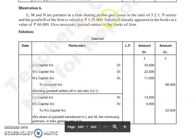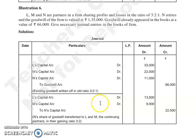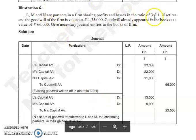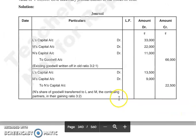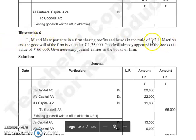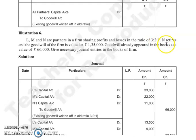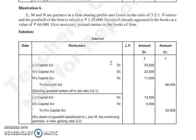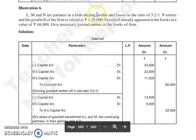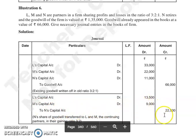Then, जो 1,35,000 पूरी firm की goodwill है, N जब retire हो रहा है, तब जो आपने value की है 1,35,000, तो उसमें उसका share कितना है? N का profit sharing ratio है 1 by 6, तो 1,35,000 का 1 by 6 आपने निकाला, तो वो आया 22,500. और उनकी gaining ratio: जो old ratio है 3:2:1, और N retire हो रहा है, new ratio given नहीं है, इसका मतलब जो पुरानी ratio है वही आपकी gaining ratio हुई, तो gaining ratio हुई 3:2. तो 22,500 को आप divide करेंगे 3:2 की ratio में. तो L capital account debit, M capital account debit to N capital account — 13,500, 9,000 and 22,500.